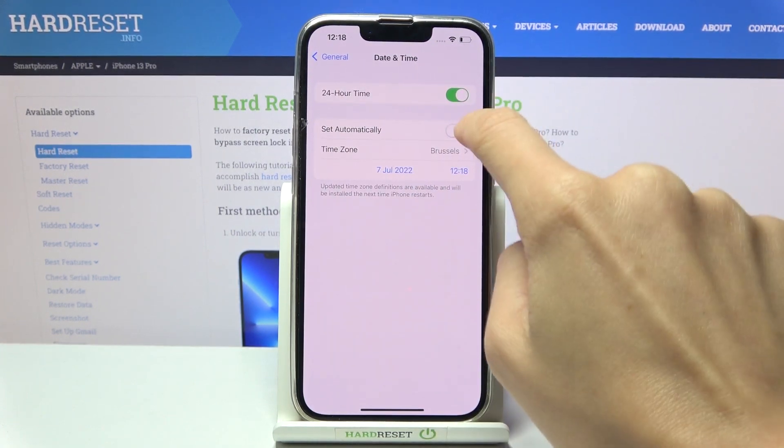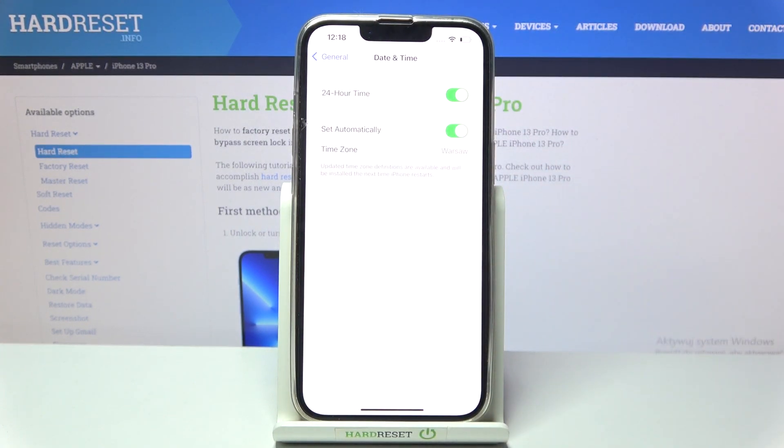just mark the switcher and it will be done automatically. So that would be all — this is it, thank you for watching.